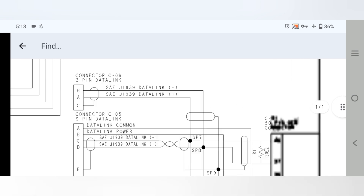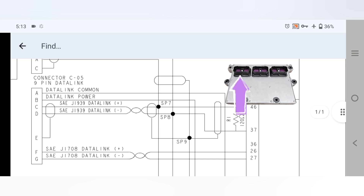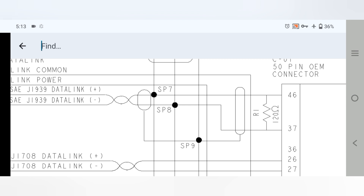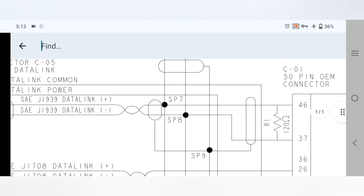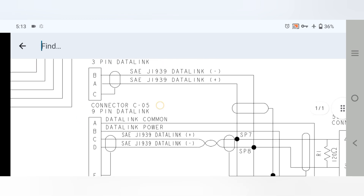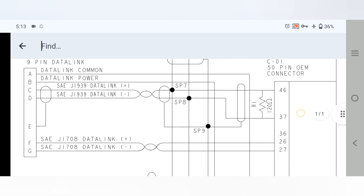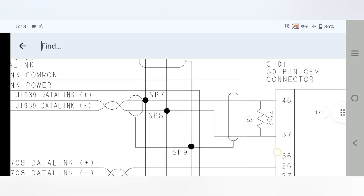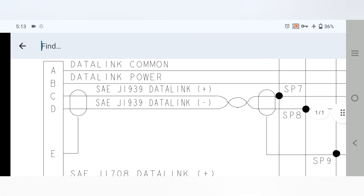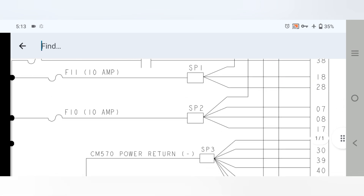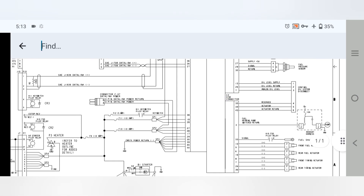Connector number one is the OEM port — a 50-pin connector. Pin 46 and pin 37 go to the terminator resistor number one, a 120-ohm resistor. Following these two wires from the OEM 50-pin connector, pins 46 and 37 lead to connector C5, a 9-pin data link connector, and one wire connects to a junction.